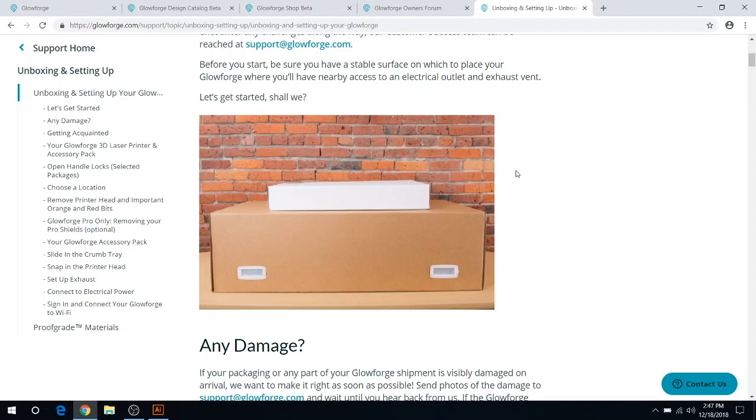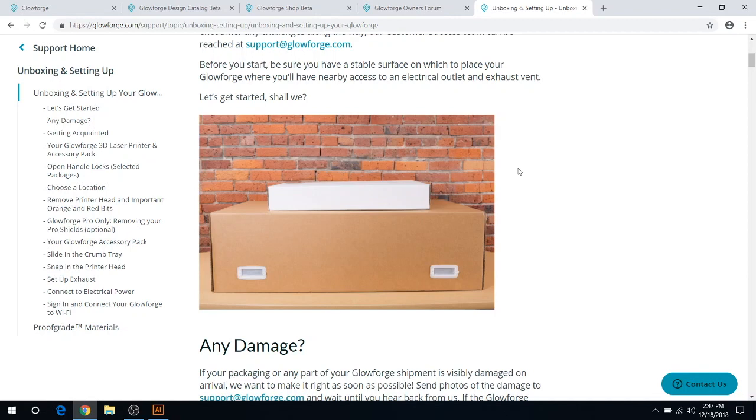Right now they don't have the filters out quite yet. Hopefully that'll come soon. It'd be great not to vent outside, but I wonder how well the smell would actually dissipate. I've never personally used one of those filters, so if anybody has, let me know.